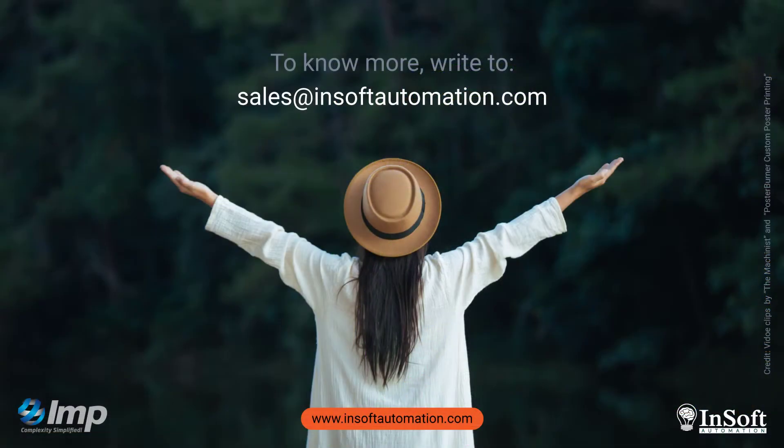For more information, write to us at sales at insoftautomation.com. Thanks very much for your time.